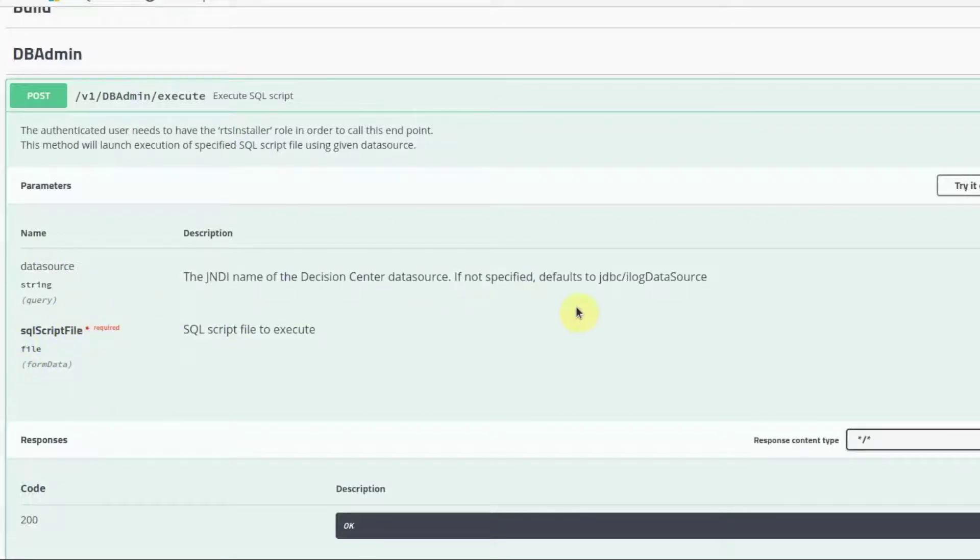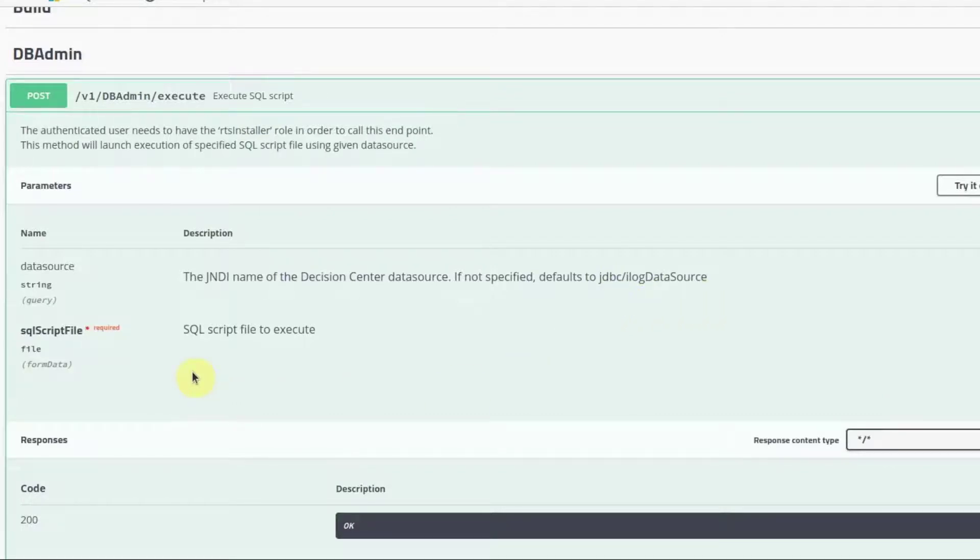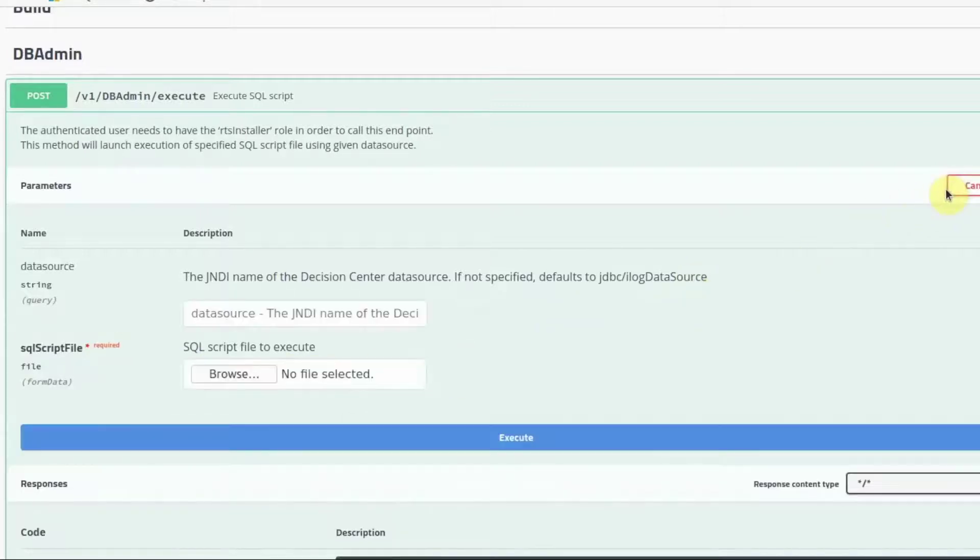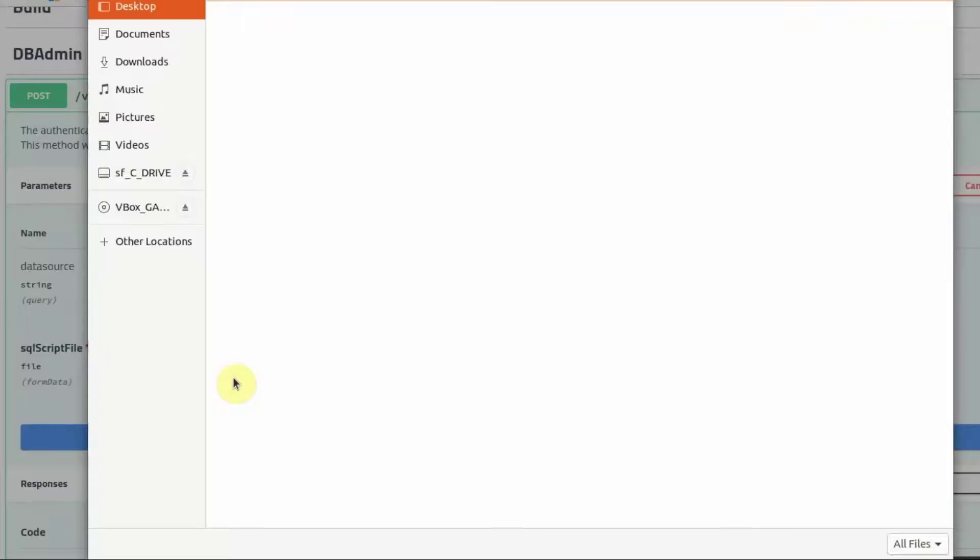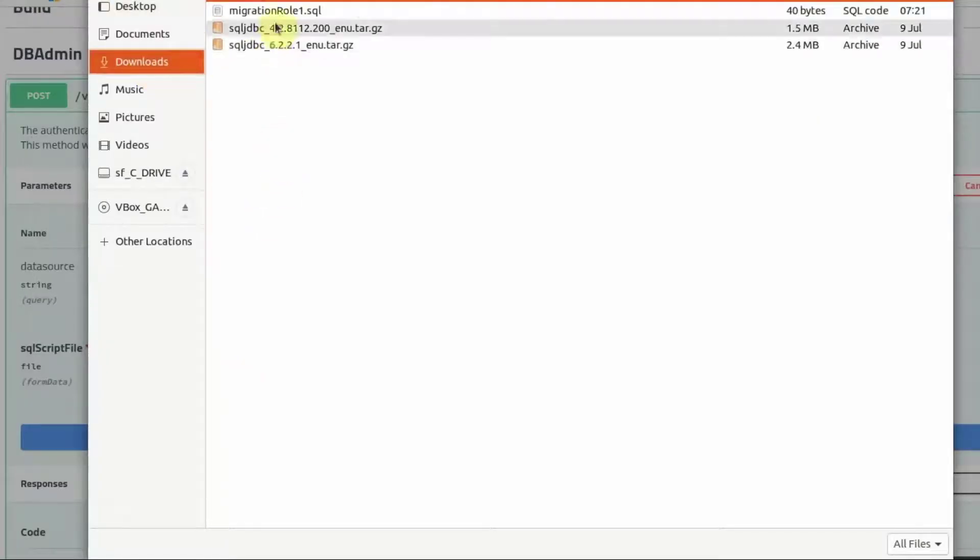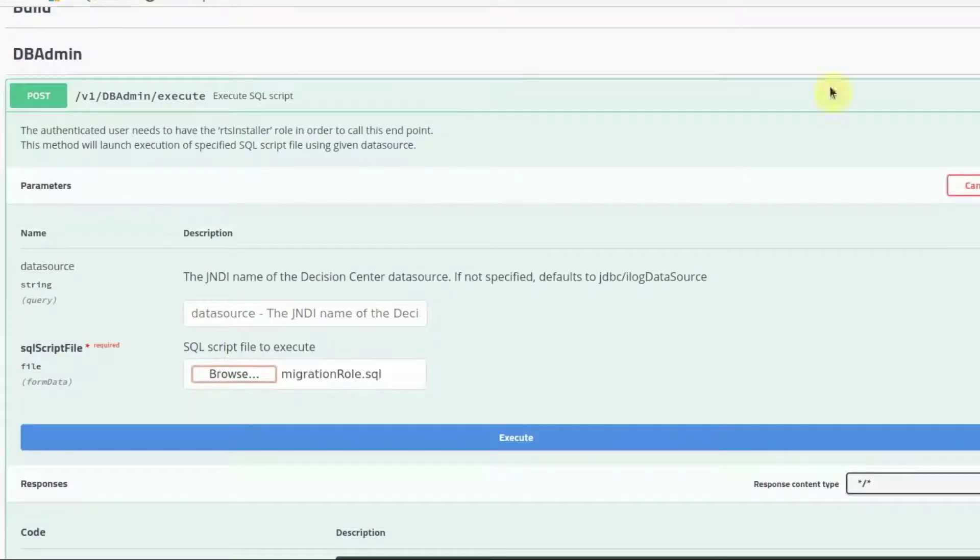The data source parameter is optional if we use the default JNDI name, which is JDBC slash ilog data source. The SQL script file is the file that we generated. Click on Browse and select the file that was generated. Click Execute.